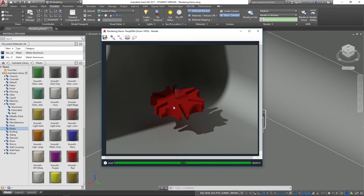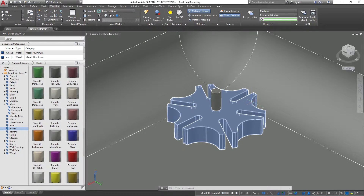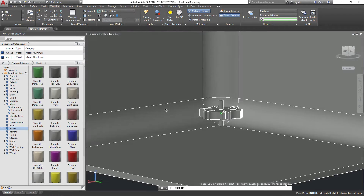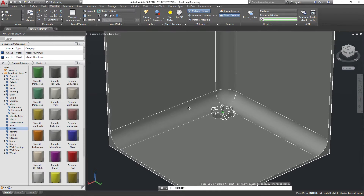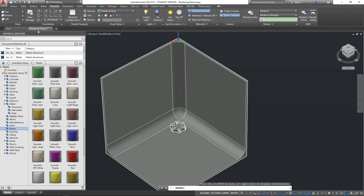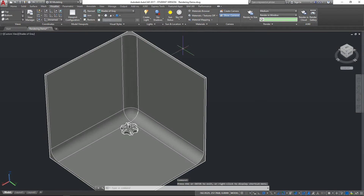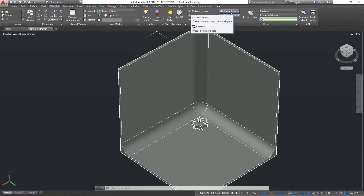When we zoom in further, we start to lose a little more detail. You may want a very specific view of this object. One way to achieve that is to create camera views. Close the Materials Browser down, and we can start to create render views by adding cameras. Come to the Visualize tab, go to the Camera panel, and click Create Camera.